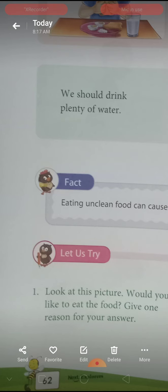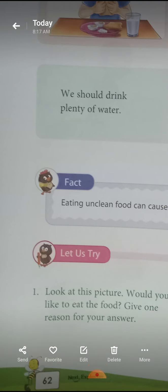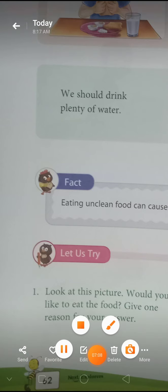Okay students, our sixth lesson is completed. Tomorrow I will send this lesson. Thank you students. We should drink plenty of water. Thank you.